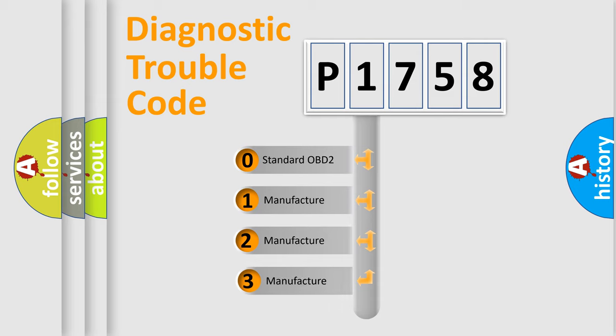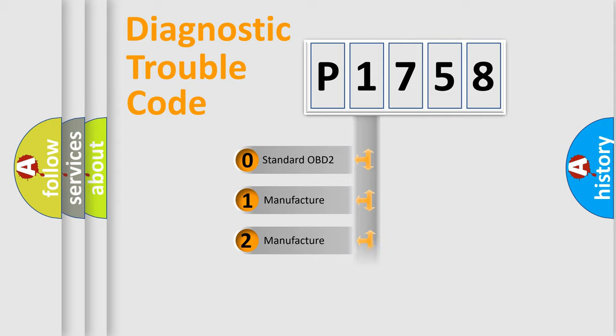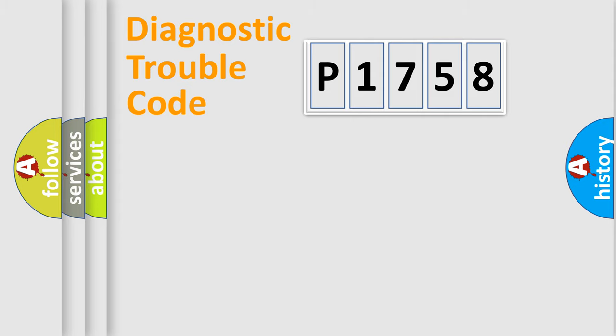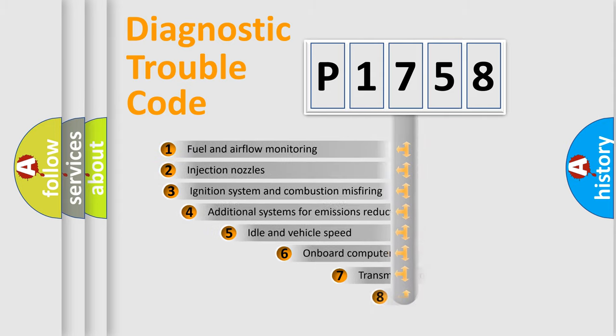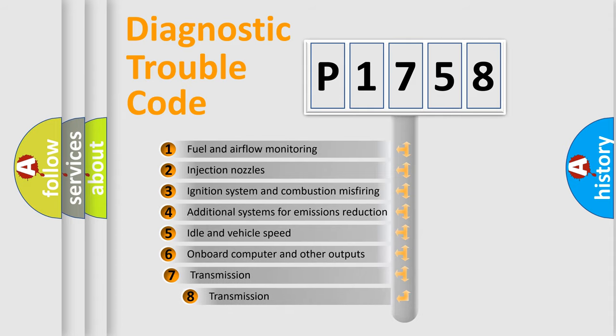If the second character is expressed as zero, it is a standardized error. In the case of numbers 1, 2, or 3, it is a more specific expression of the car manufacturer error. The third character specifies a subset of errors.